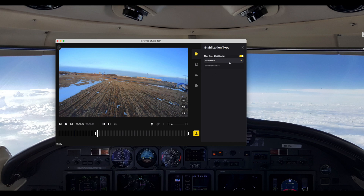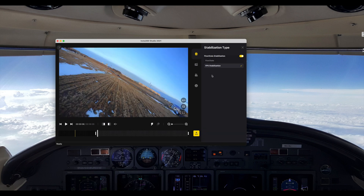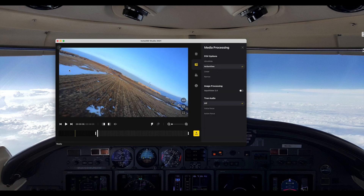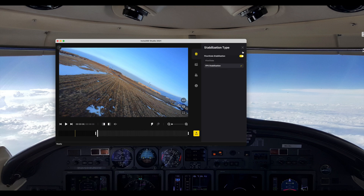You get pretty limited options. You can control whether stabilization is on or off, or change between what they call Flow State and FPV stabilization. Flow State is basically just horizon lock, and FPV stabilization is the same stabilization just without the horizon lock. Beyond that you only have field of view settings and some audio settings. For FOV you have a couple of options — most of the time I use either ultrawide or action view, which is essentially like the GoPro SuperView. That's the only controls you have.